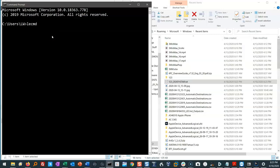I'm going to point that at a file, dash F, and then I've got to tell it where that file is. We already said it's in our users, and we know that because it's user-specific, we're going to go digging in AppData, roaming, Microsoft, Windows, Recent.